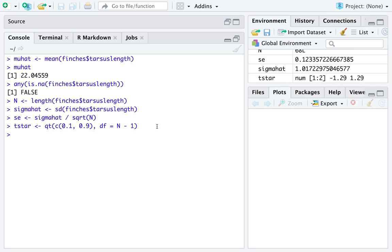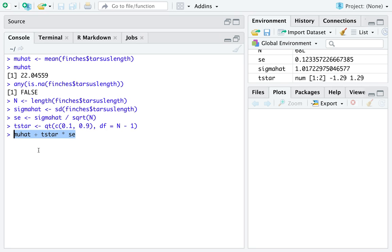We now have all the component pieces we need for a confidence interval, so we simply go mu hat plus t star times the standard error. And this, whether I write it in math, on pen and paper, or my whiteboard or whatever, or in R code, as long as you name your variables right, this is the standard formula we need.